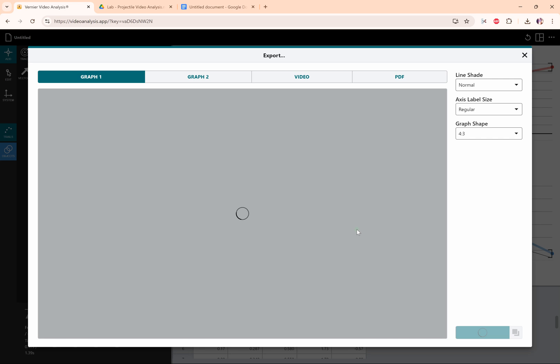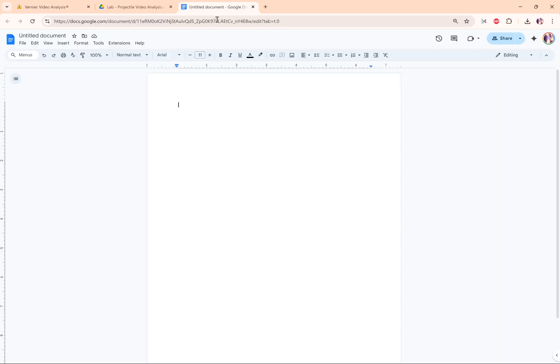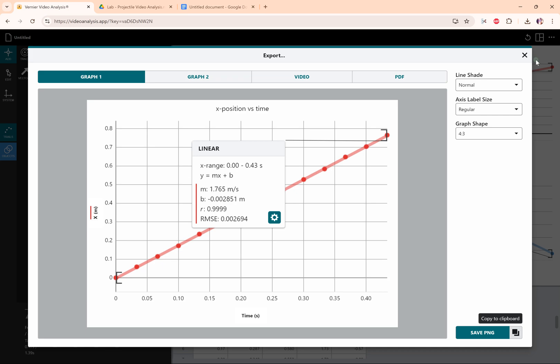So you can click export to do that. And when you click export, Vernier video analysis will give you a PNG file for each graph. So you can save the PNG of either graph, or you can click this copy button right here and it'll copy it directly to your clipboard. If you do that, then you can go to say a Google Doc and then just Ctrl+V paste that directly into your Google Doc.